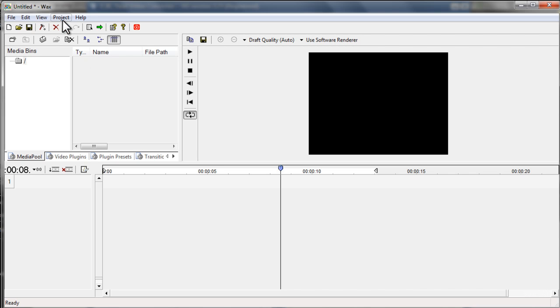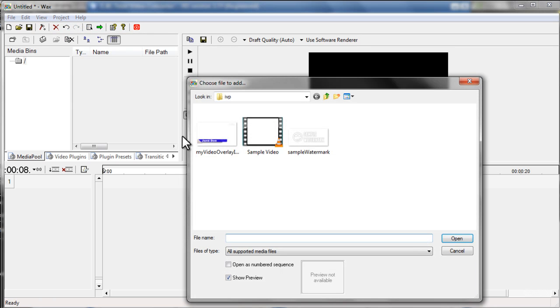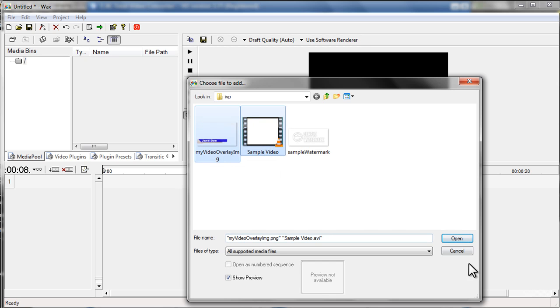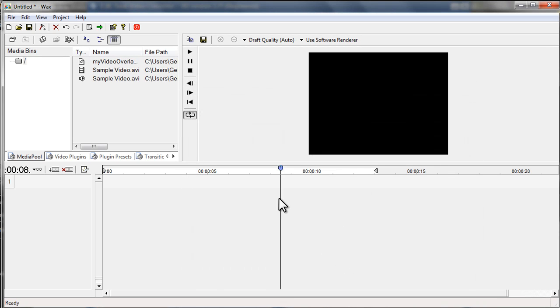Now, to do that, go to Project and then Add Media Files. Then, locate the file, of course, on your computer, and then select the files that you're going to use. So I'm going to just highlight these two and open them.